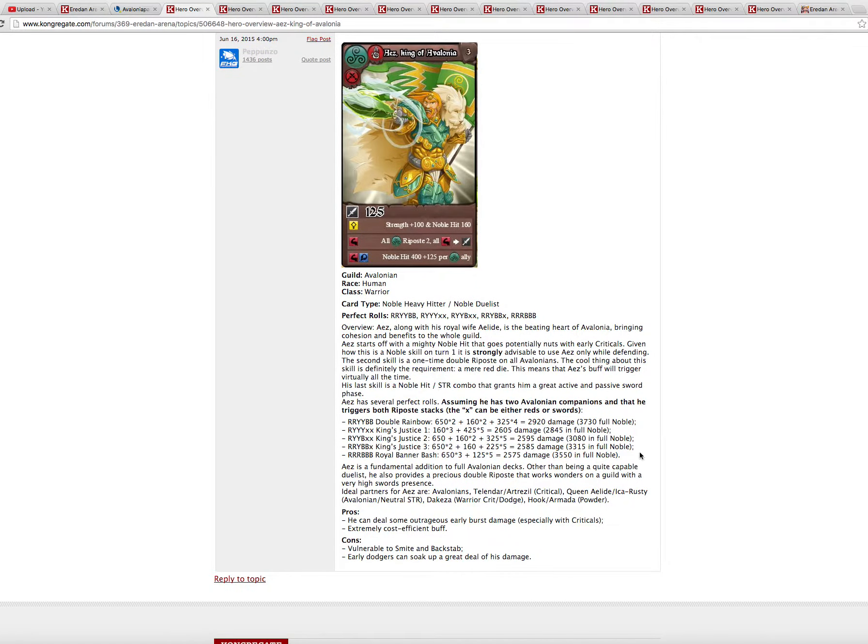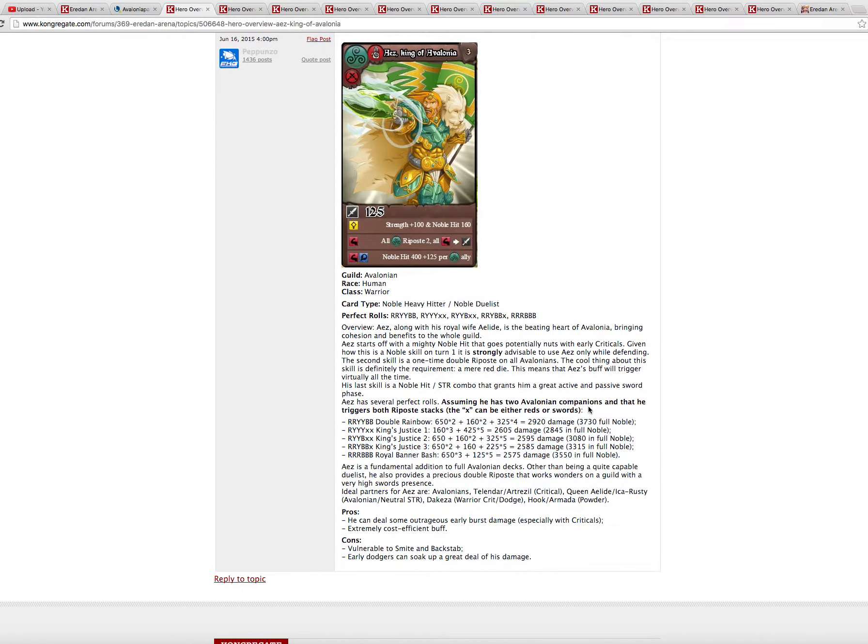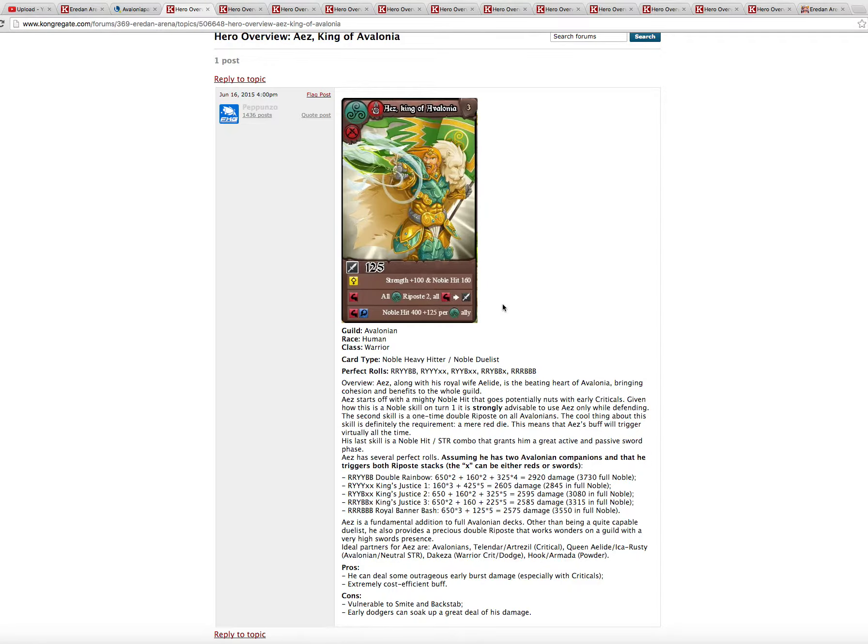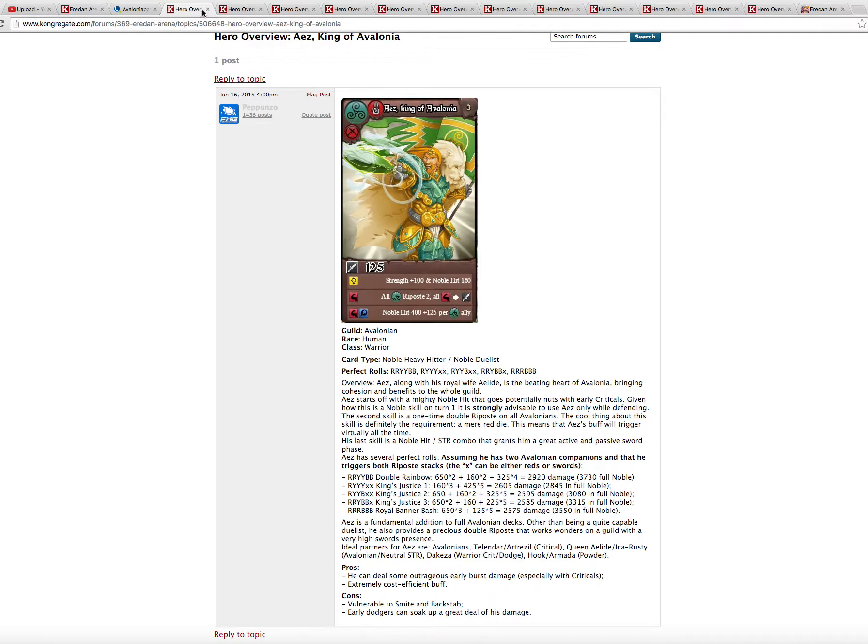He has a great damage output alongside other Avalonians, of course. He is a heavy hitter and has a utility role with his all riposte too. Riposte is a minor buff, but still a buff. So Aeth's very good. Minor change, but I like it. I'm not sure if it can be a metagame card. I think Avalonians right now are more of a niche guild, they are suited for maybe champion league, not for master league.